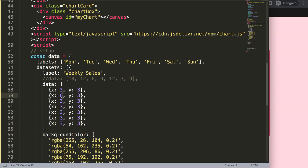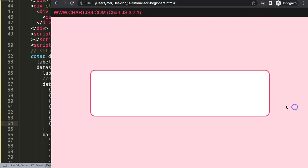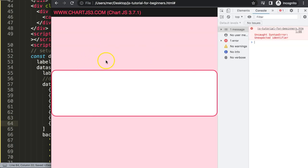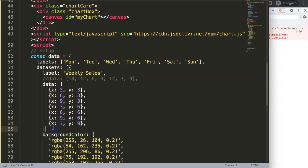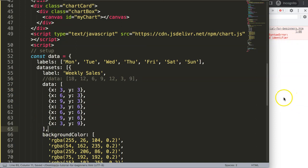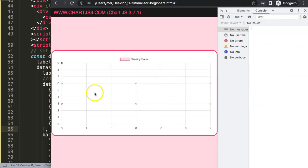I'll set values like 3, 6, 9 for x and 3, 6, 9 for y across the data points. Save and refresh. We get an error — let's see what it is. There's an unclosed item, so make sure you have a comma or else you'll get an error like that. Fix the comma and now we have the scatter chart.